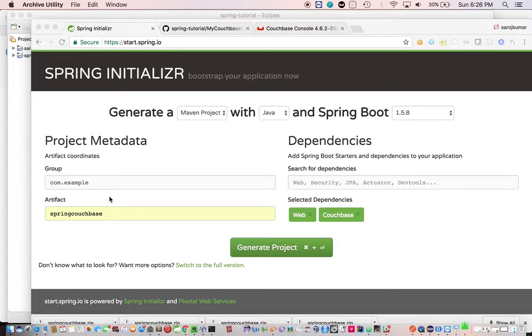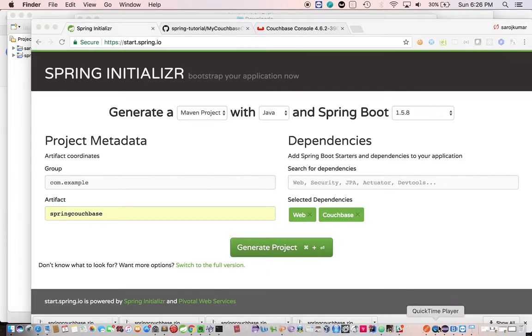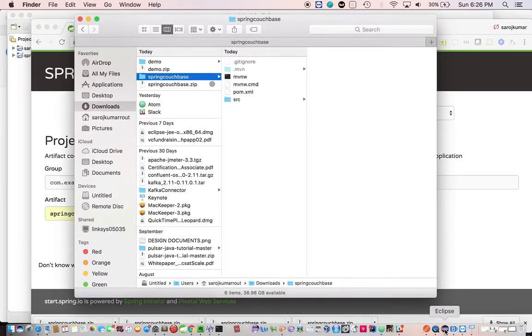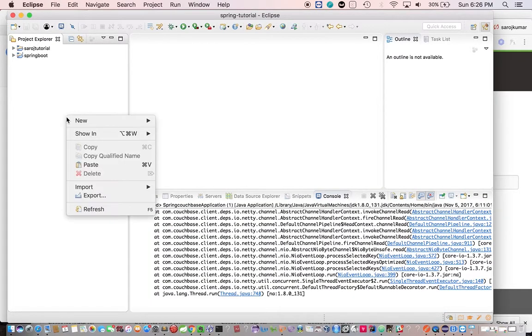Now extract it. Okay, now go and import this project.